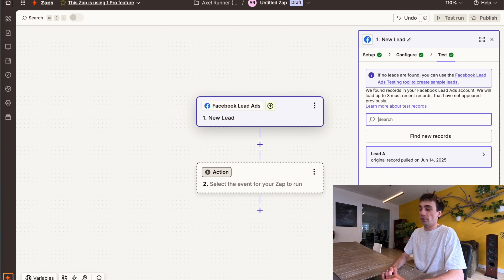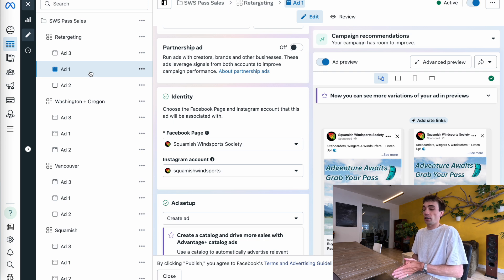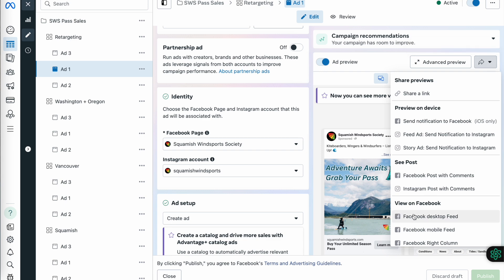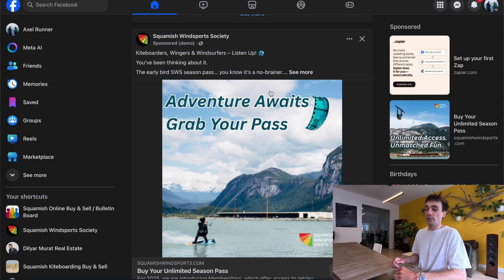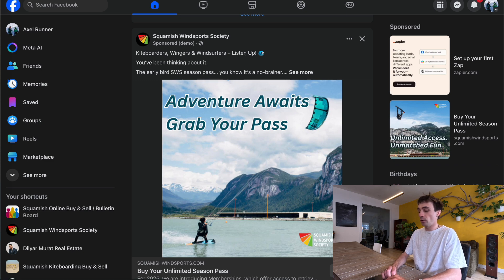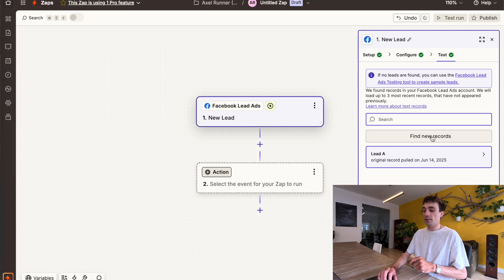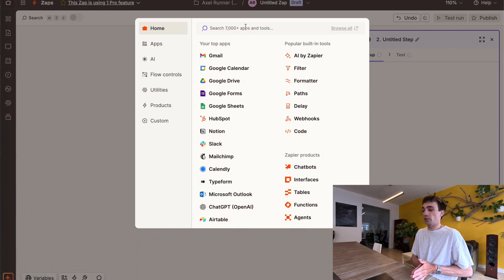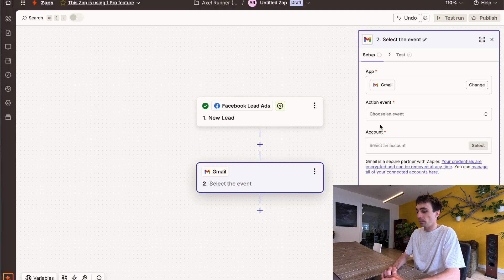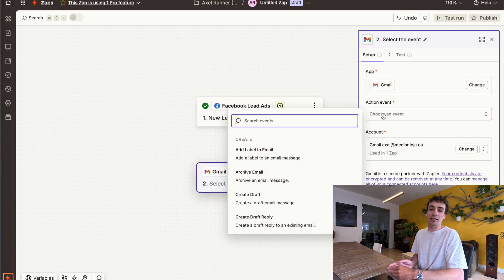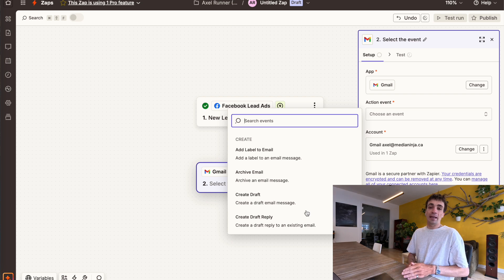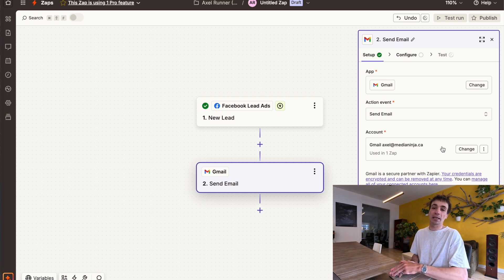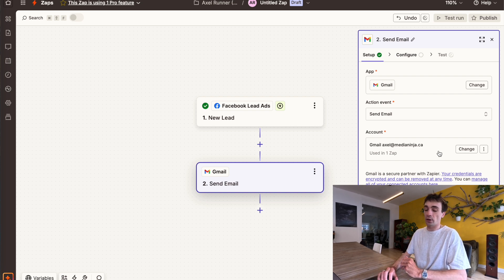If your trigger record is blank, that just means your trigger step has never happened before. What you want to do is force a test lead to trigger this step. Go into your Facebook ads, find the ad with the specific form you're setting up the automation for, click on that ad, and click the preview button to preview your ad on the Facebook desktop feed. From there it'll open your Facebook personal profile, and if you scroll down, the ad will appear. Click the call to action, fill out the form, then click find new records — that new test lead should now pull through. Once you have that, click continue with selected record, and it will now prompt you to start building out your action step, which is the Gmail step.